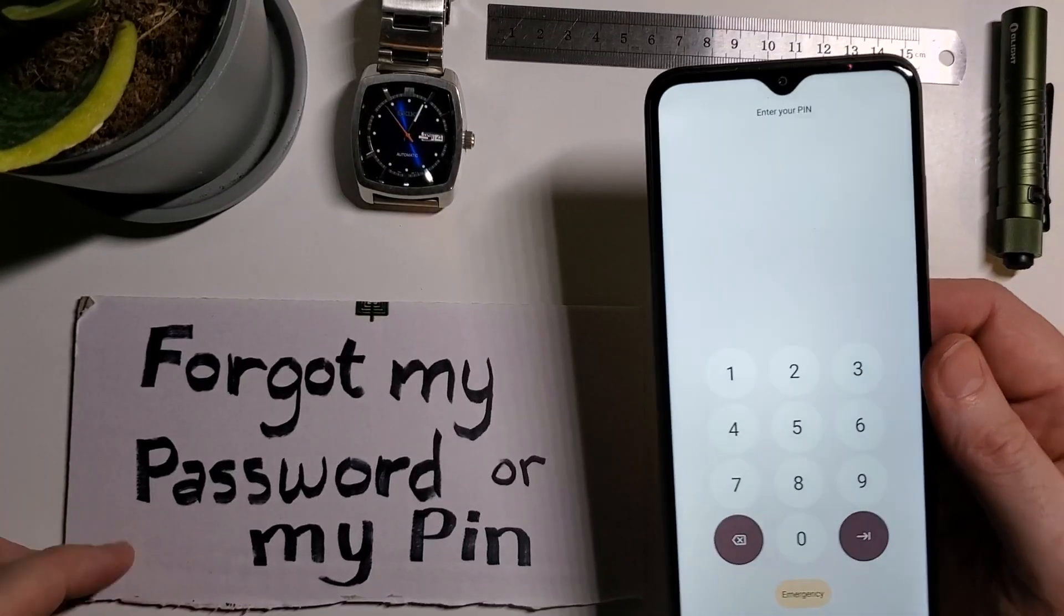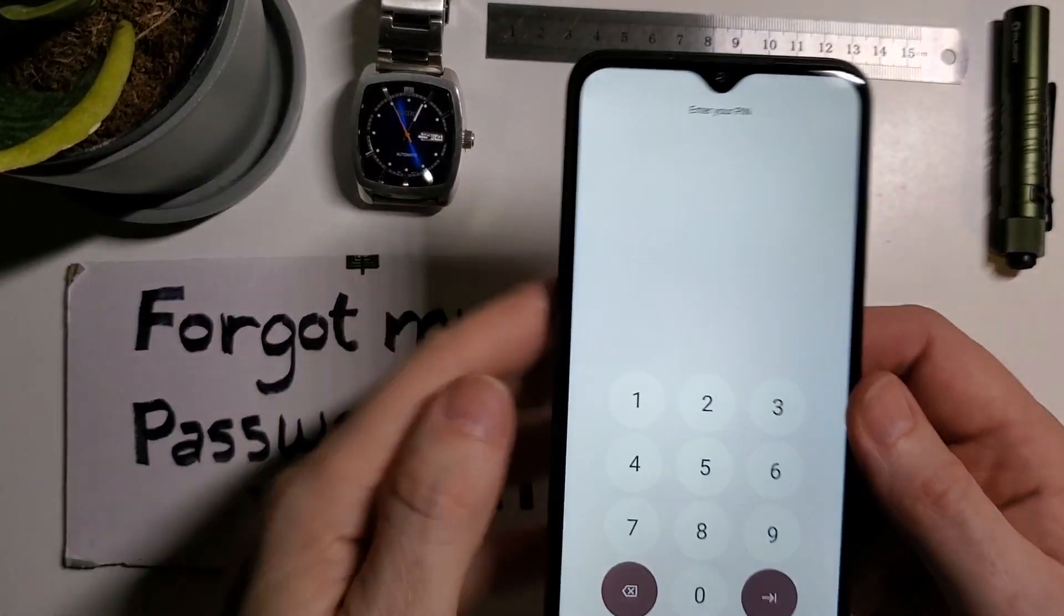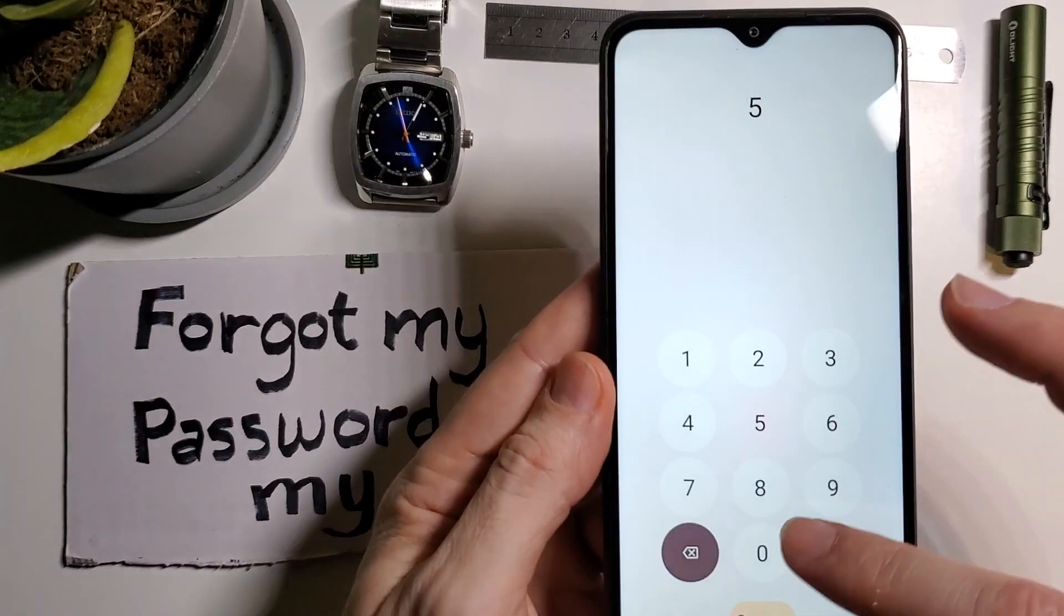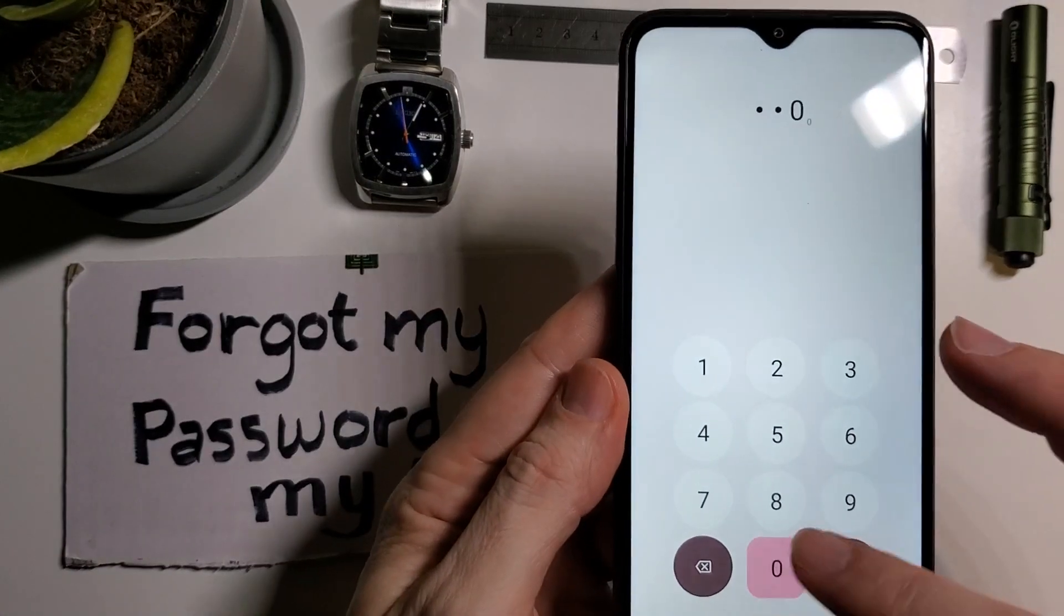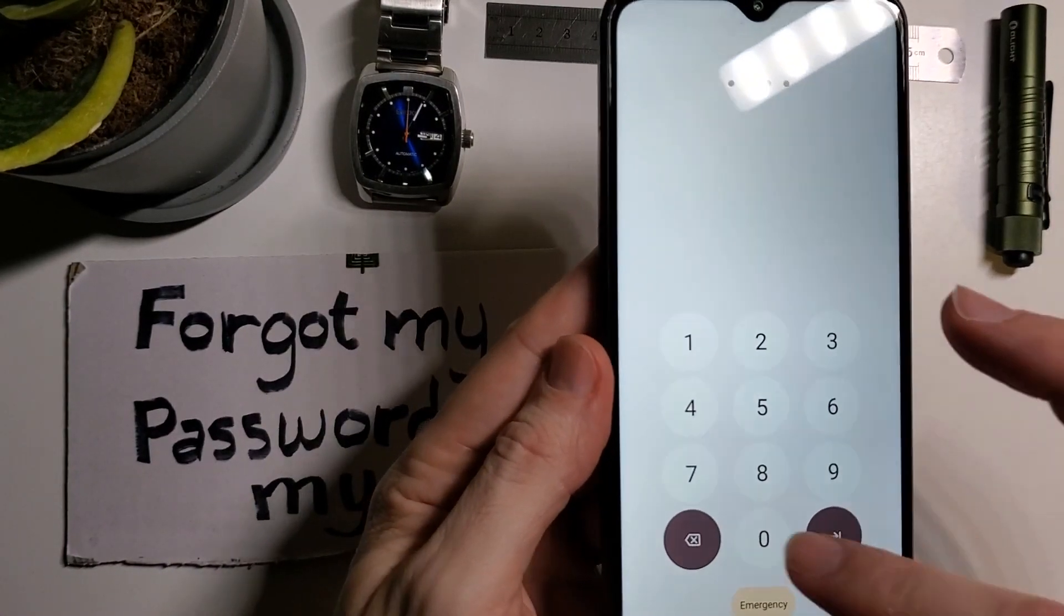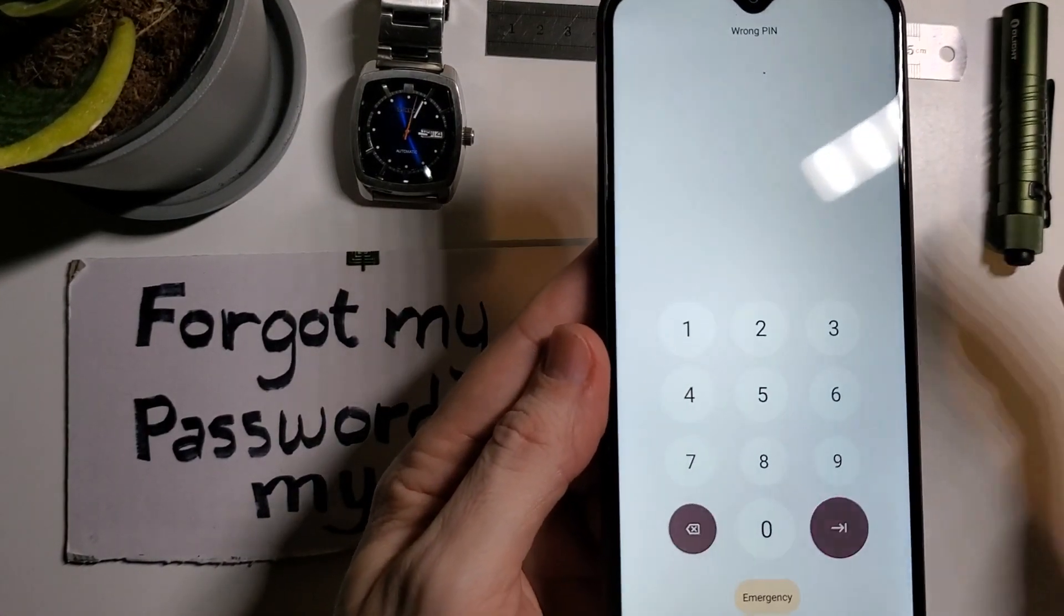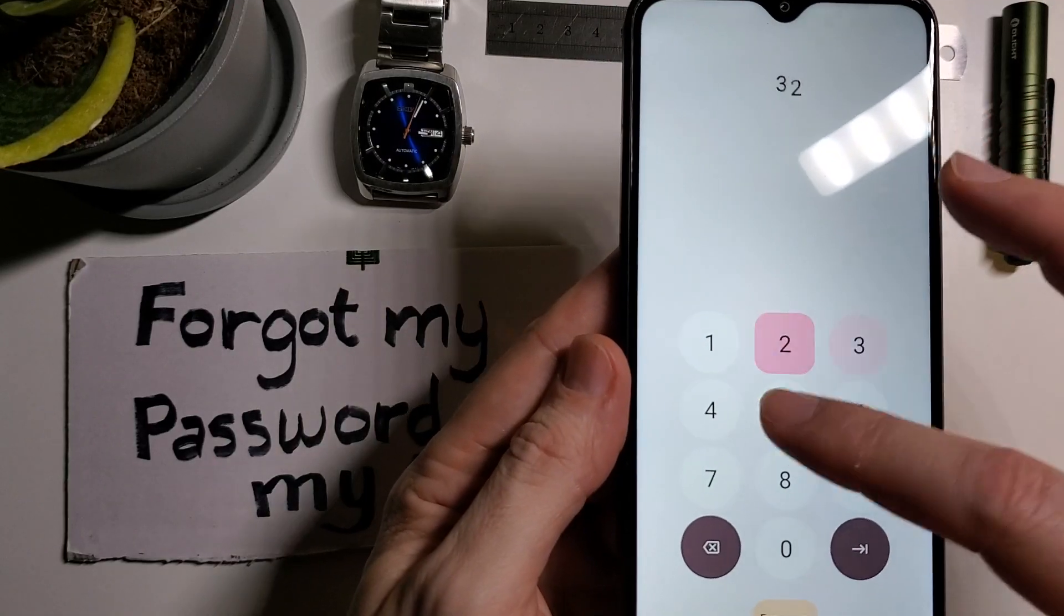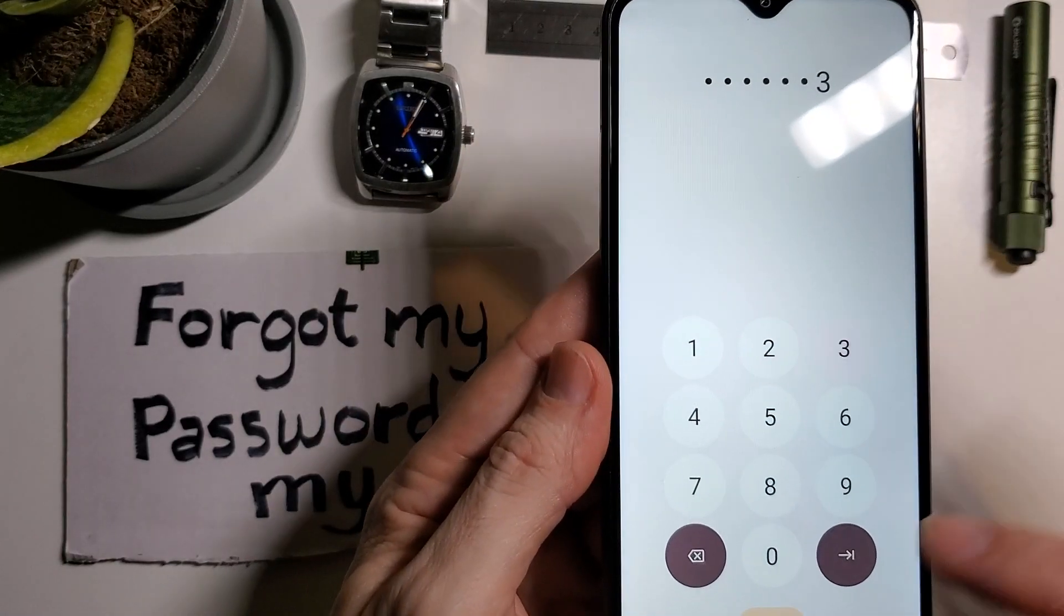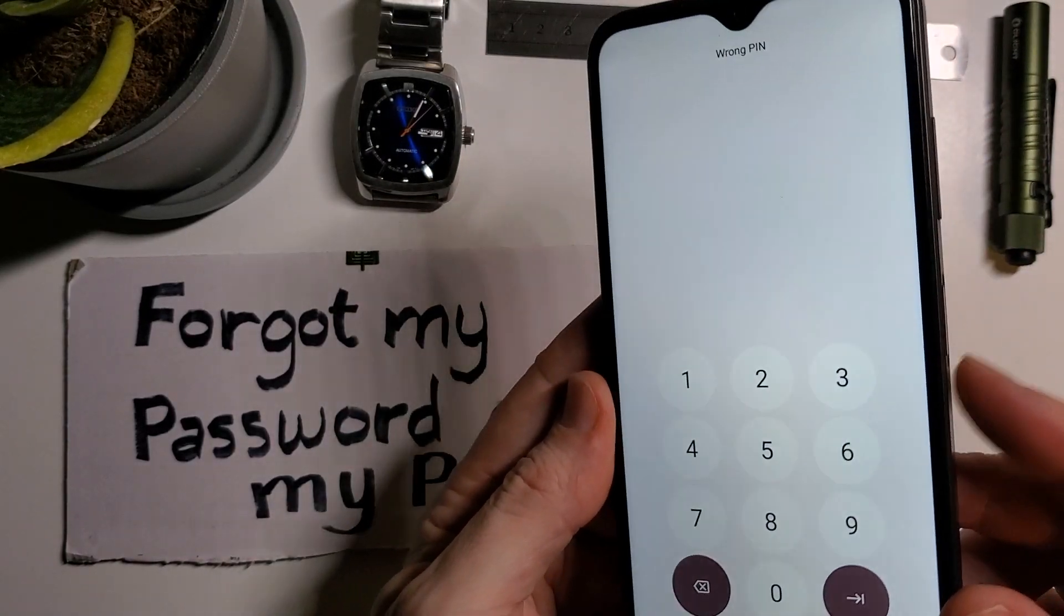You forgot your PIN or password to your T-Mobile Revell 6 Pro 5G and you have to reset your device now. So this is how you do it.